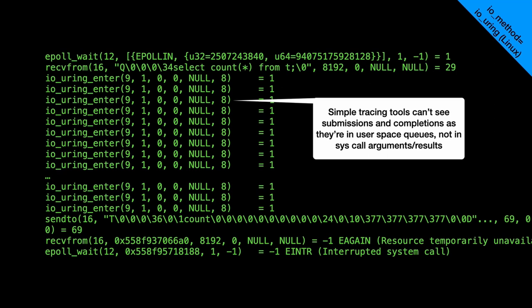For comparison, here's how it looks on Linux with IO method equals io_uring. Tracing it isn't so interesting because io_uring uses submission and completion queues that are just pieces of user space memory. The system call itself just enters the kernel; the actual data transfer instructions are somewhere else that we don't see in the strace output.